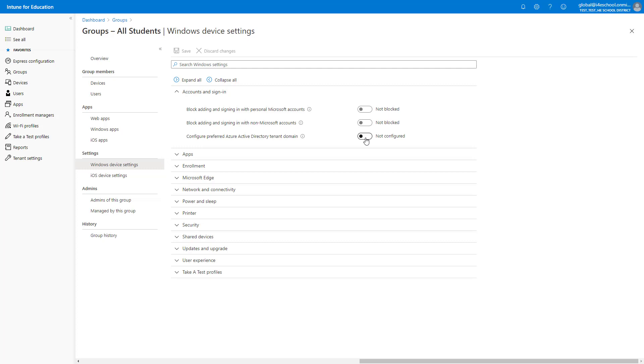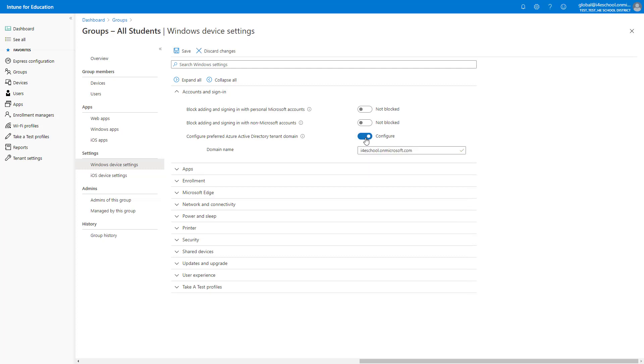We also set this setting for a different group when we are using Express Configuration. Click the toggle switch to configure. Notice that the default domain is included by default. This can be set to whatever you need it to be.